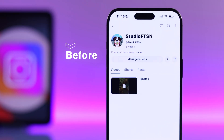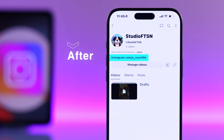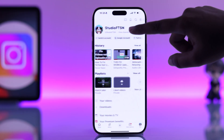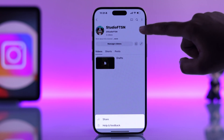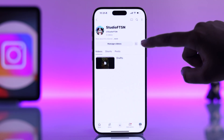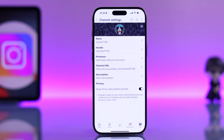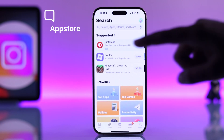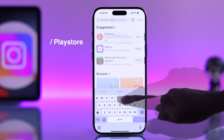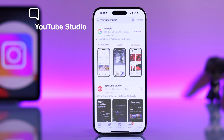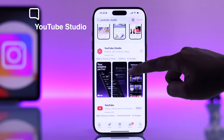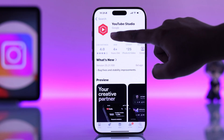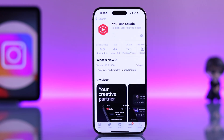If you're trying to figure out how to add your Instagram link to your YouTube channel, you're in the right place. From your YouTube app, you won't see an option to add links directly, so you have to open up your App Store or Play Store and search for YouTube Studio, then download and install the app.